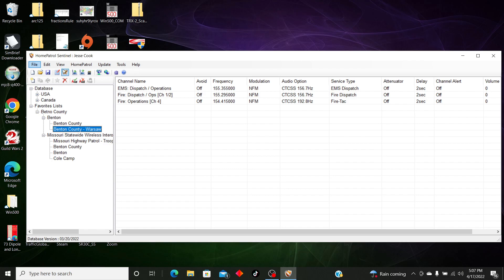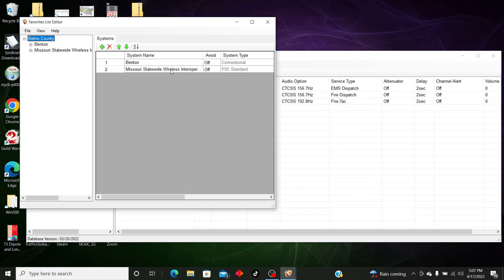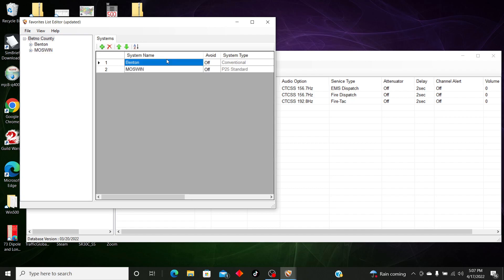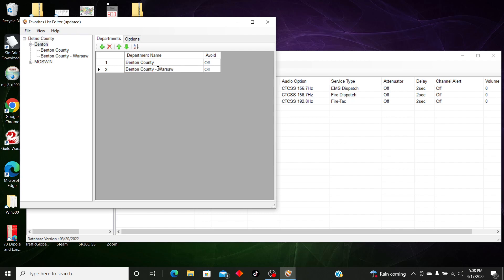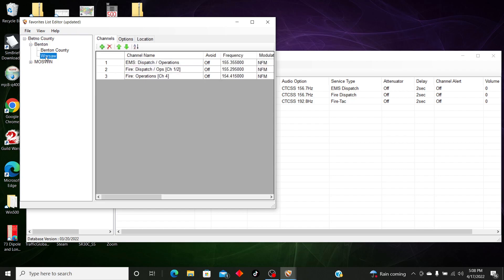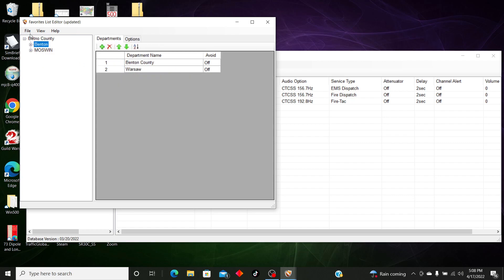Another thing you can do in the Edit Favorites List is you can rename everything. So I want to rename this to MOSWIN, and we'll call that Benton. Let's see, was there anything? Yes, we can rename this to Warsaw. You can rename anything you want so you know what's what.